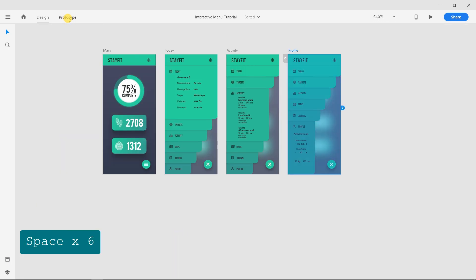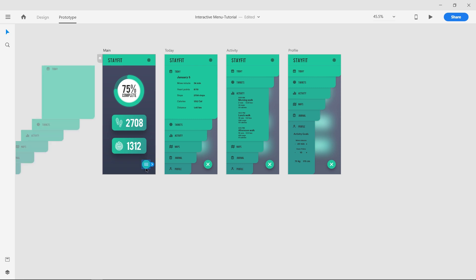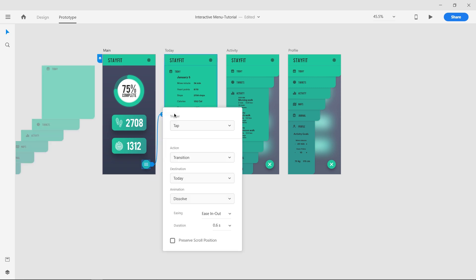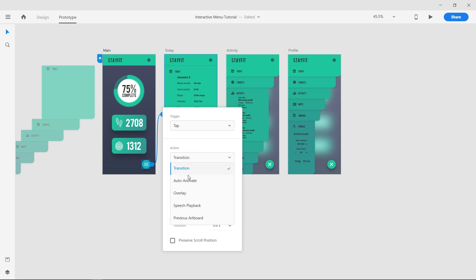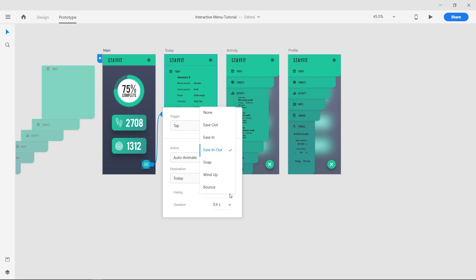Head on to the Prototype section and wire the Hamburger menu to the second artboard. Set the Trigger to Tap, Action to Auto-Animate, Easing to Easing Out, and the Duration to 0.6 seconds.